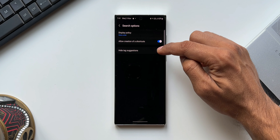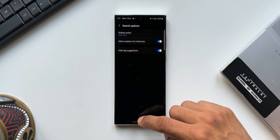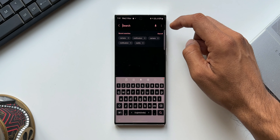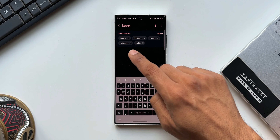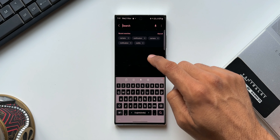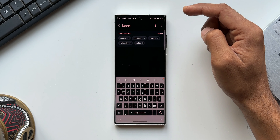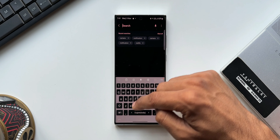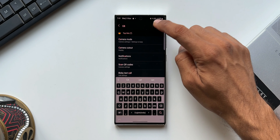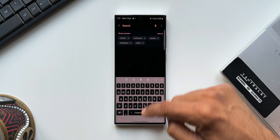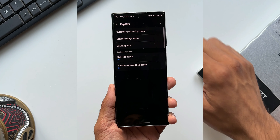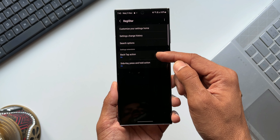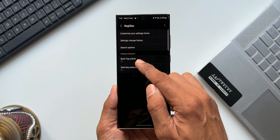Below the Allow Creation of Shortcuts toggle, there is another toggle called Hide Tag Suggestions. If I enable this and go back to Settings, when you tap on Search you will no longer see those tag suggestions at the bottom. It keeps the search interface clean and simple while still allowing you to create shortcuts from your search results.